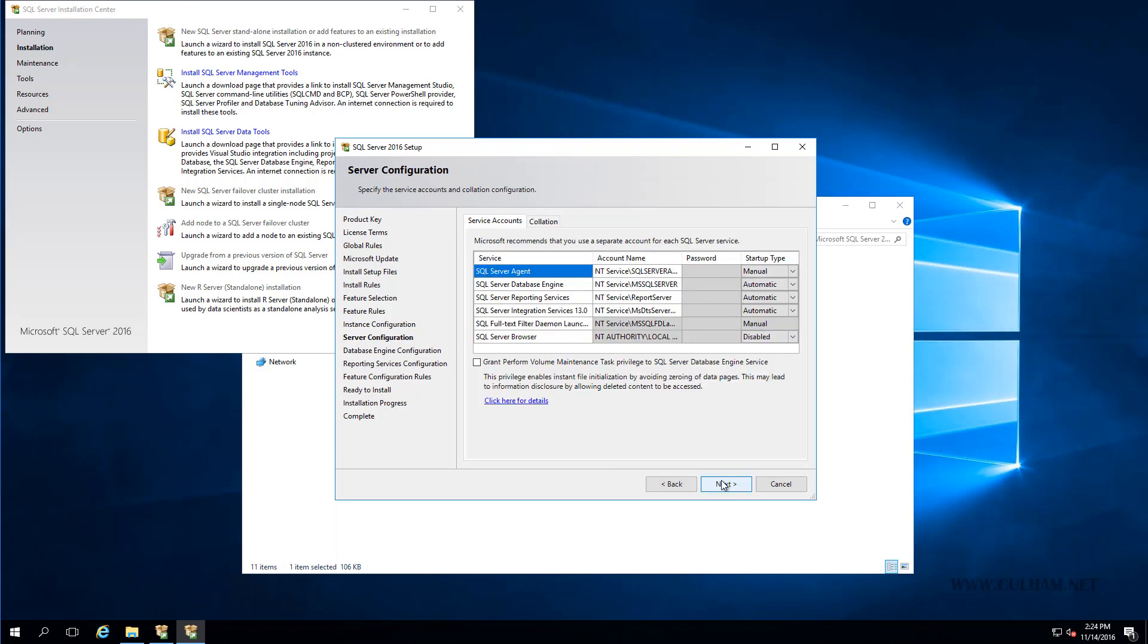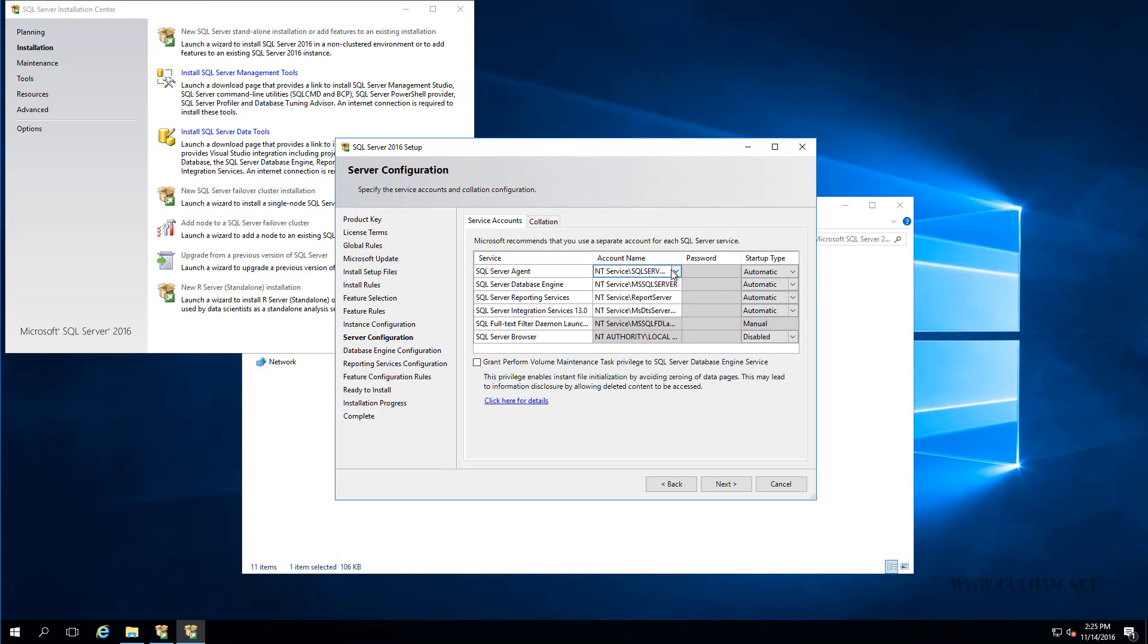Okay, now here's where we will need to perform some sort of configuration. Now remember, in an earlier video where we created our service accounts, well we also created a SQL Service Account. So right here is where we'll need to configure that for use with our SQL Server. So for our top service here, SQL Server Agent, first of all I'm going to set that to be Automatic.